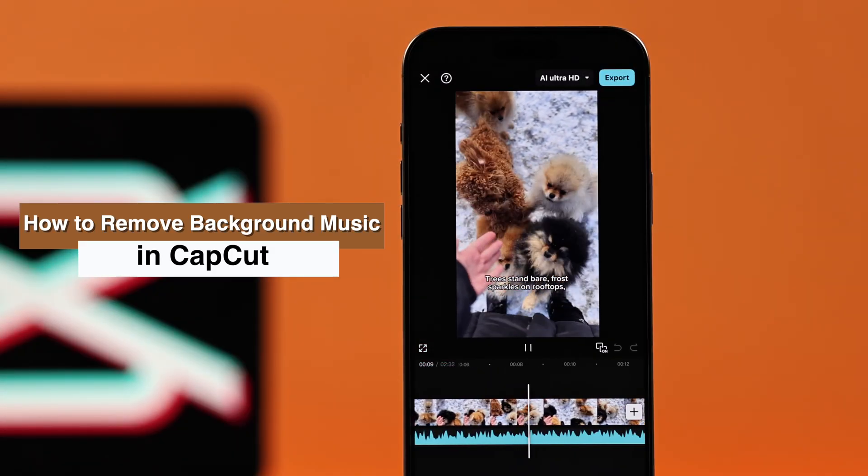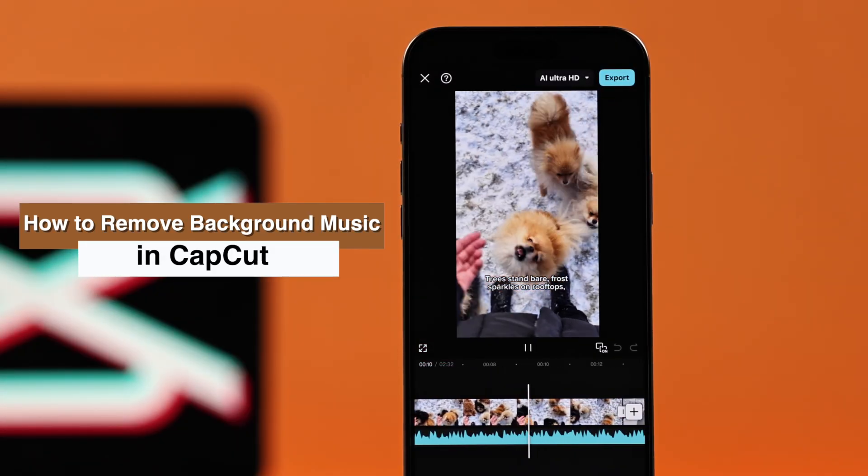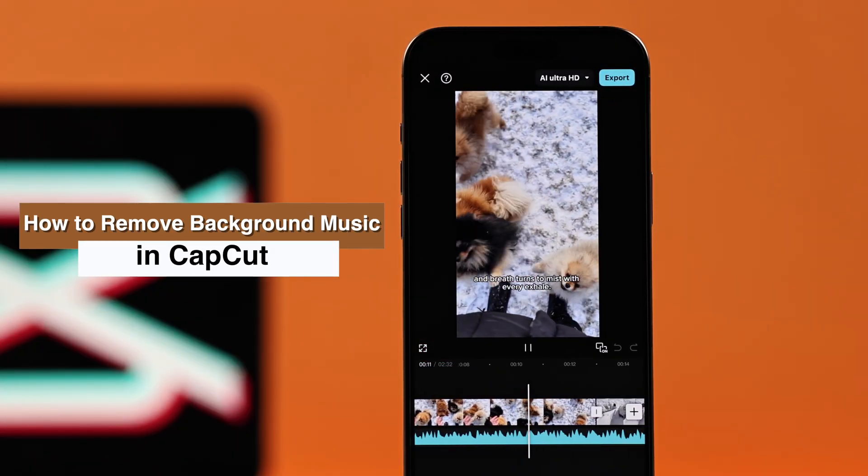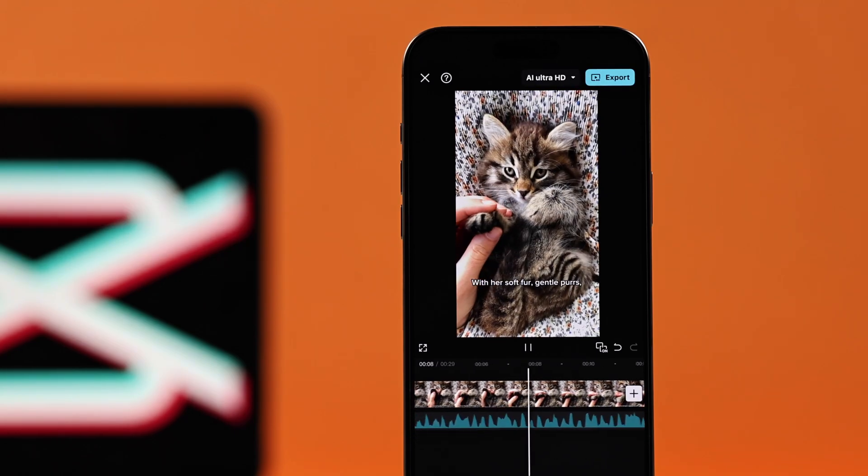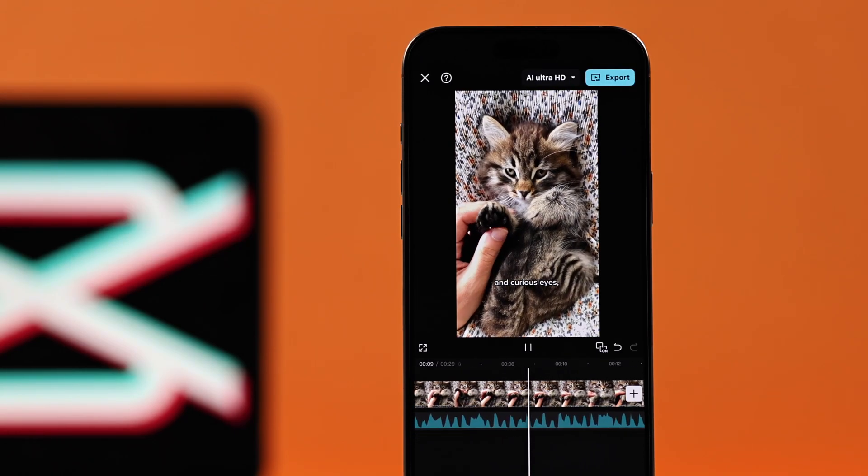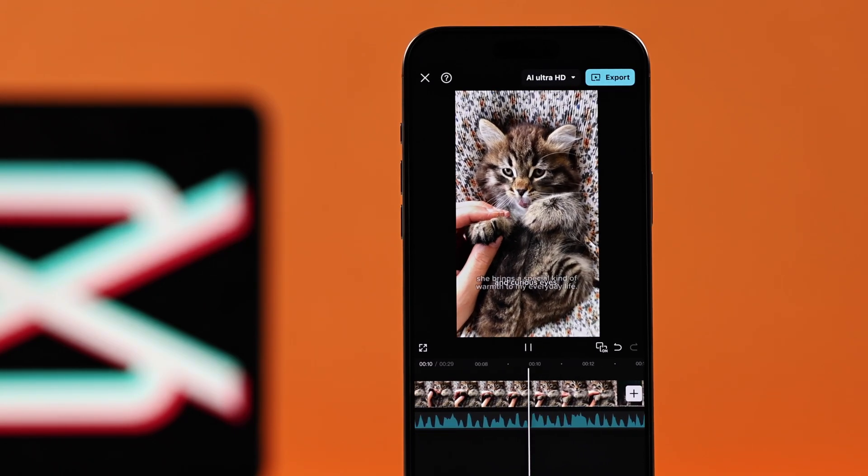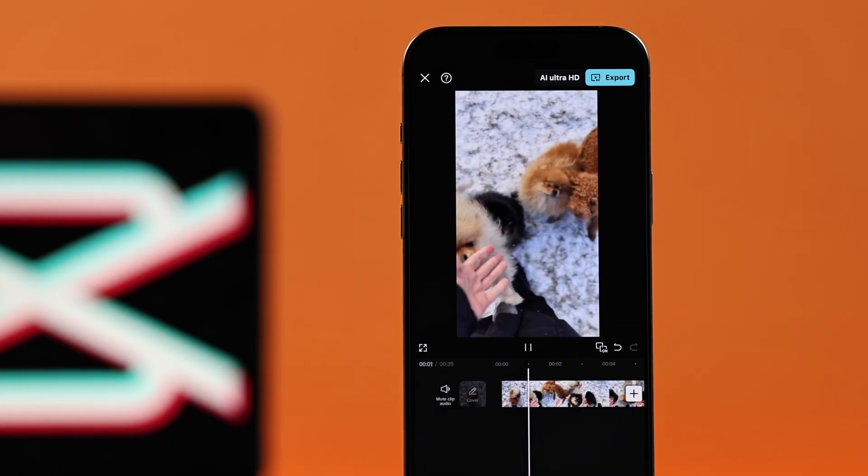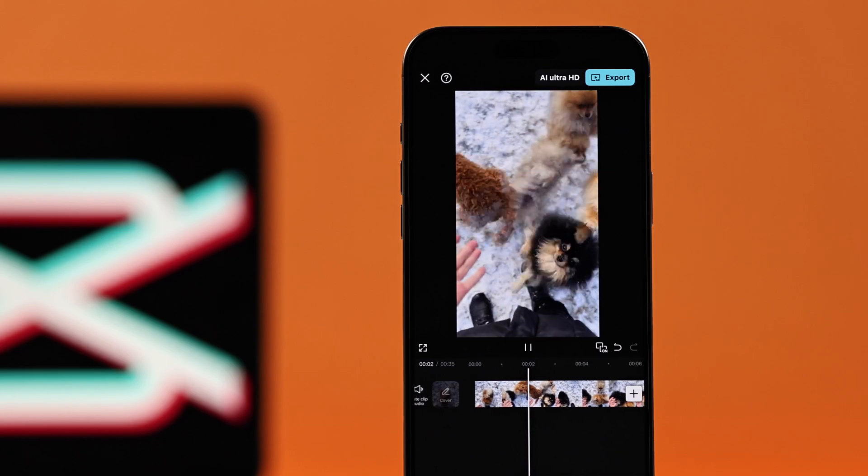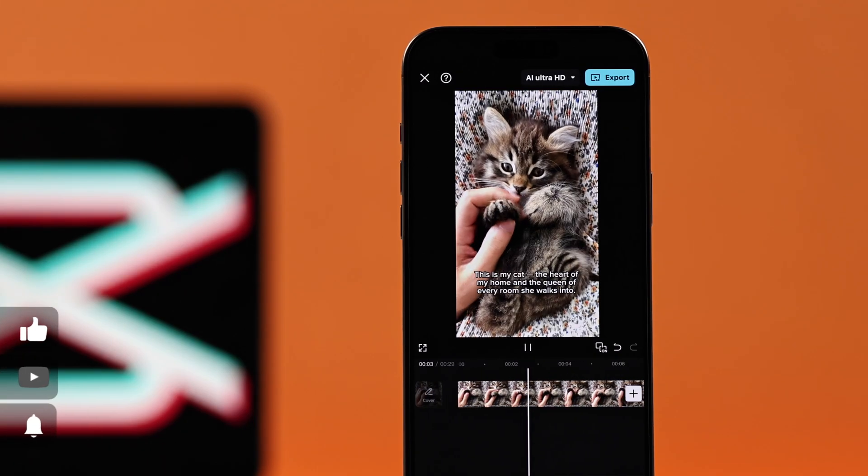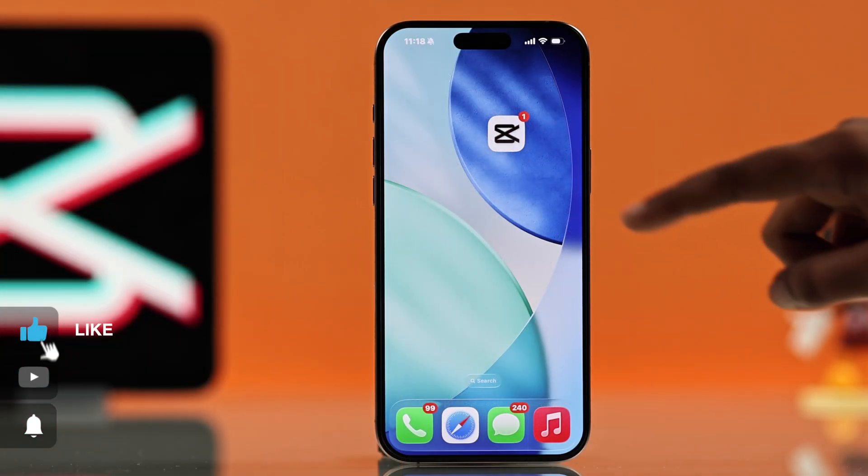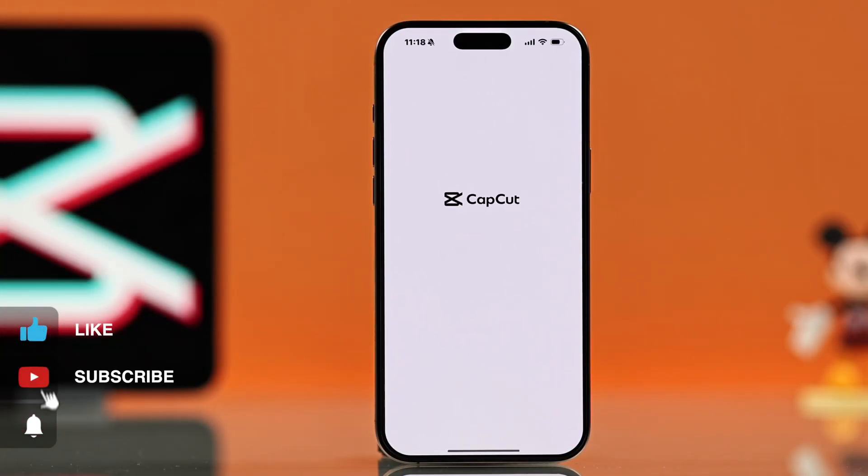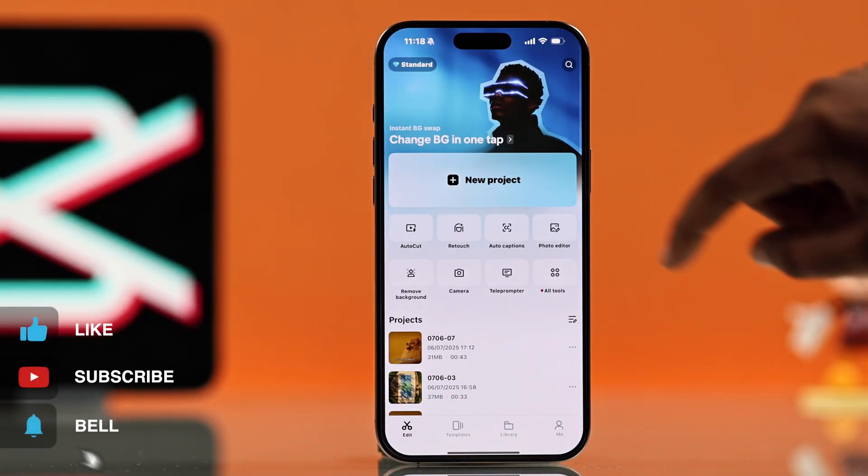Hey there! If you want to know how you can easily remove background sound, whether it's voice, music, or both, using CapCut on your iPhone, let me show you how. First, you have to open up CapCut.